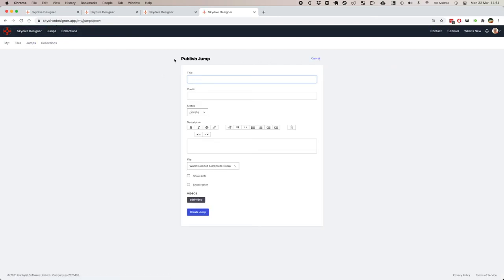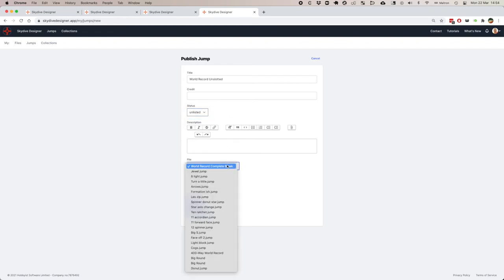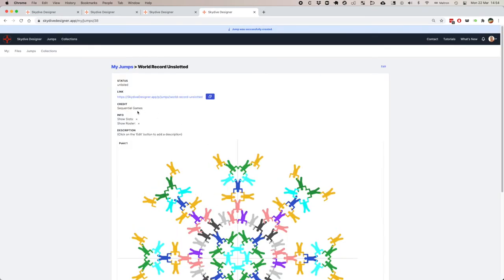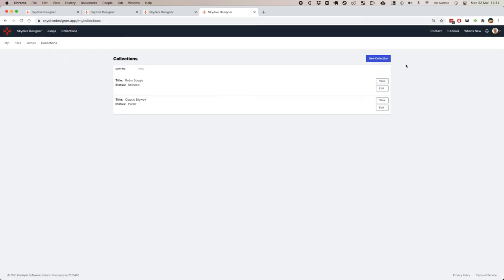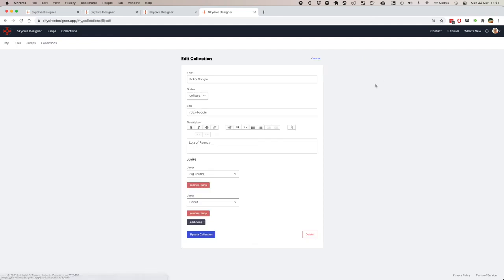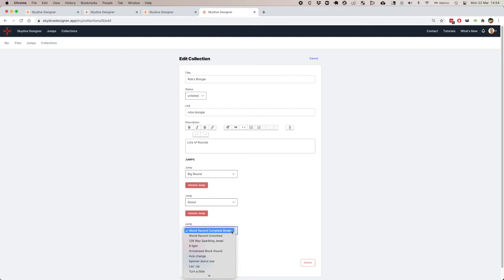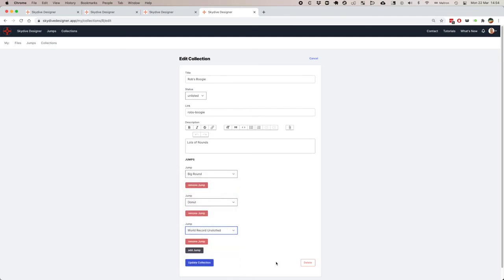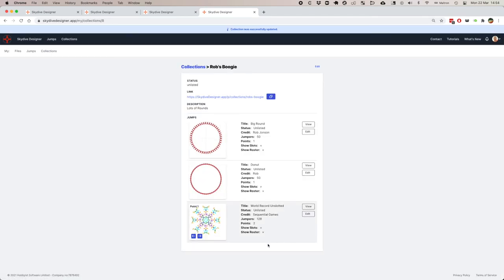This is going to be a world record. Unlisted. I'm going to use the world record complete break, but this time I'm not going to have show slots and I'm not going to have show roster. Credit for this World Scudger Games team. This has got a little X by show slots and show roster.